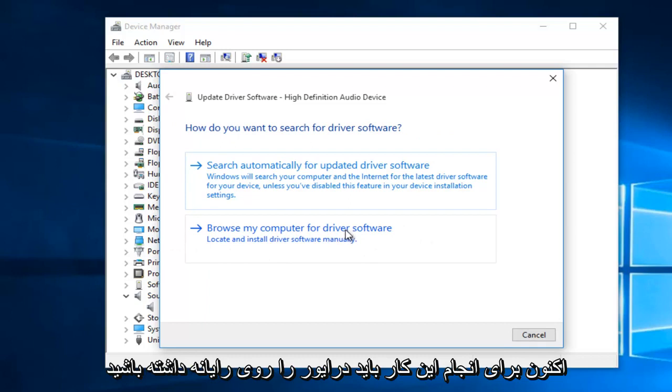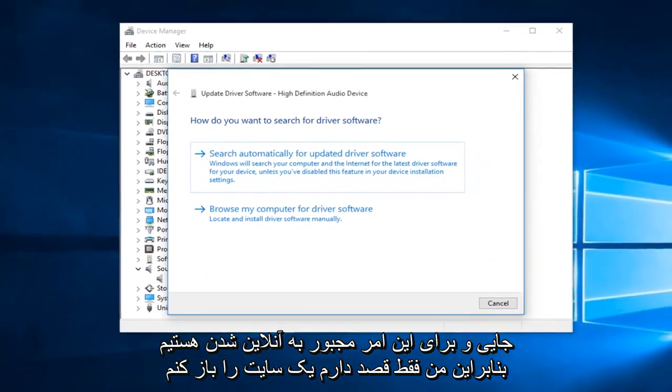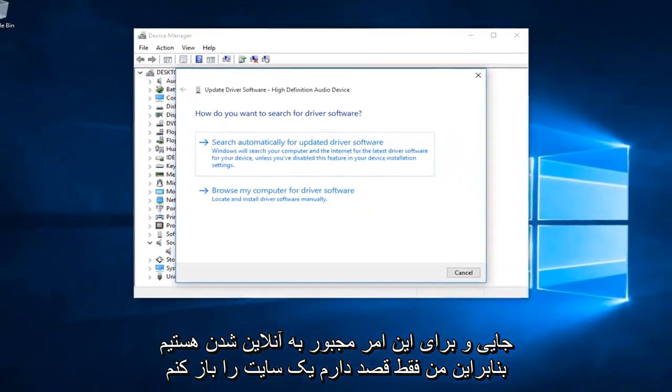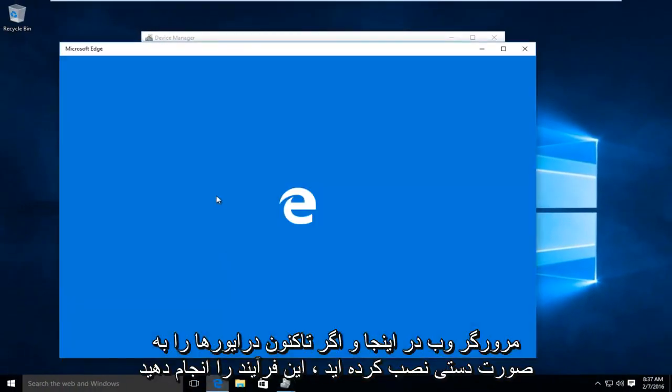Now, in order to do this, you have to have the driver on the computer somewhere. And for this, we would have to go online. So I'm just going to open up a web browser here.